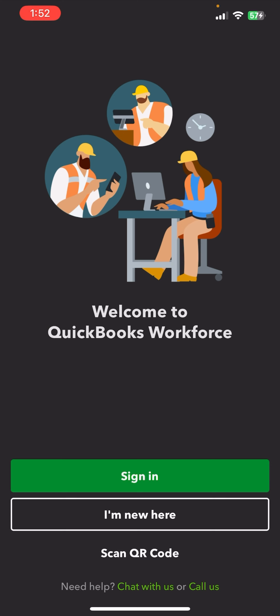So basically, this is how you can download QuickBooks Self-Employed on your mobile phone. If you still encounter any issue during the download process, feel free to leave a comment and I'll be happy to assist you.